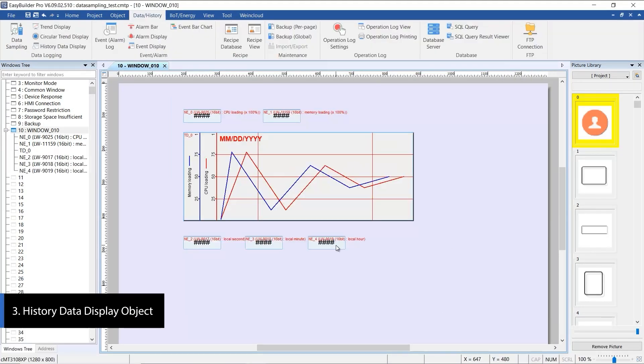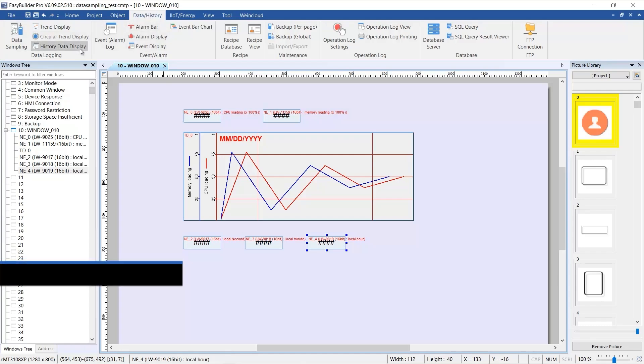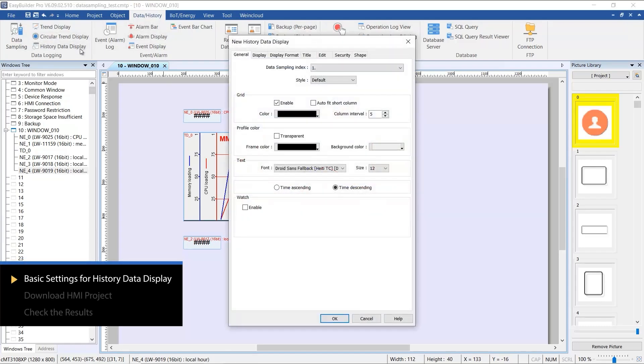The second object introduced will be the History Data Display. In this demonstration, we'll use the sampled data of HMI Time to illustrate its functionality. Select the History Data Display object under the same tab to access the settings page.